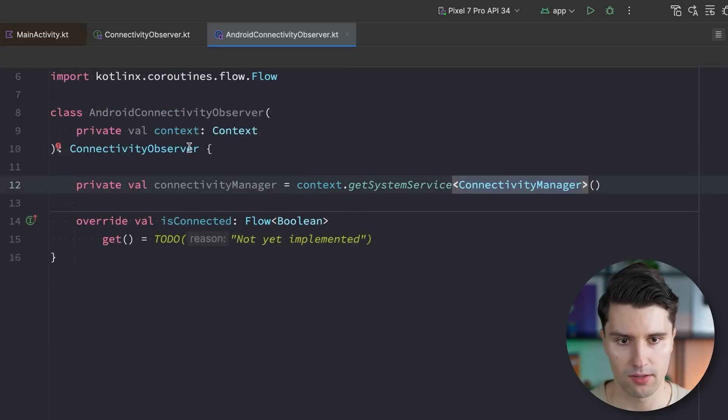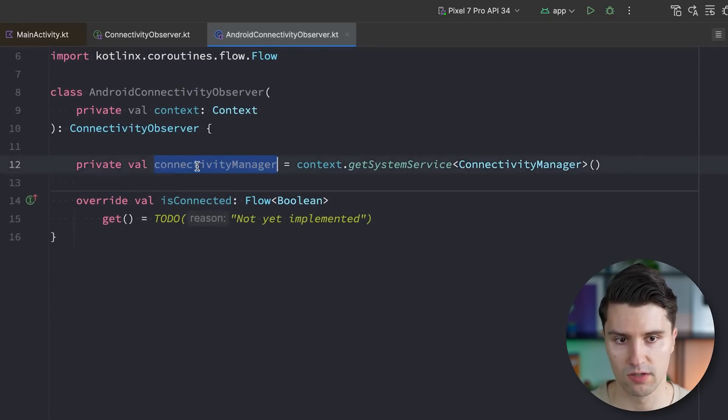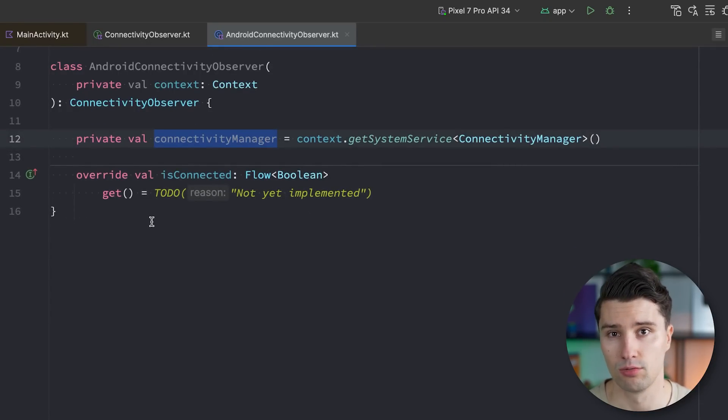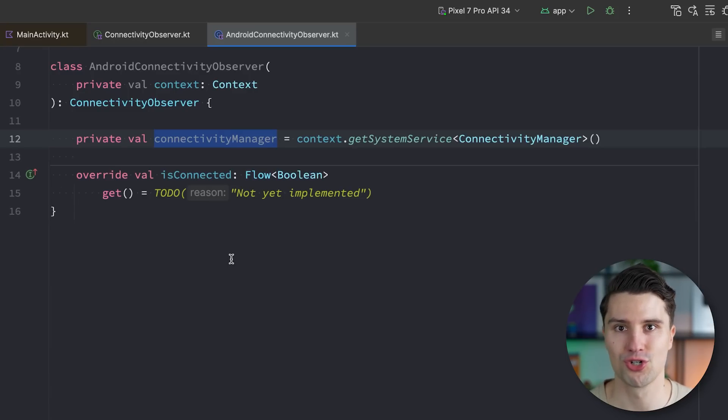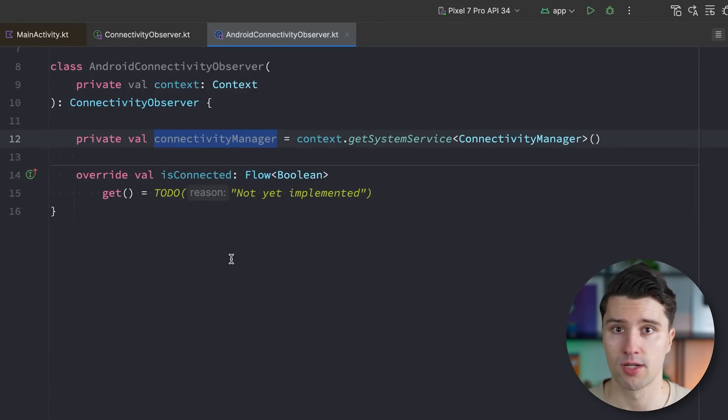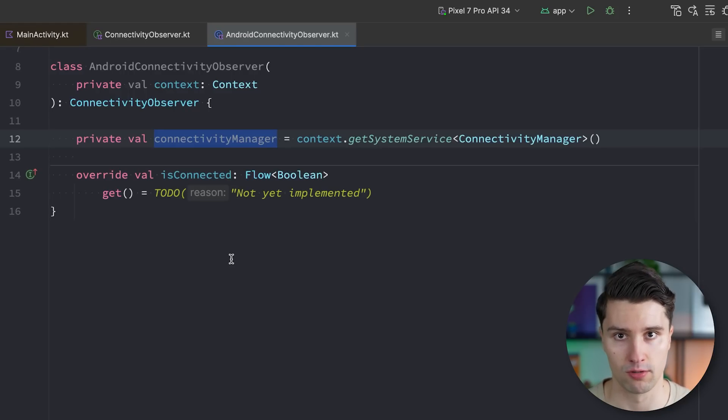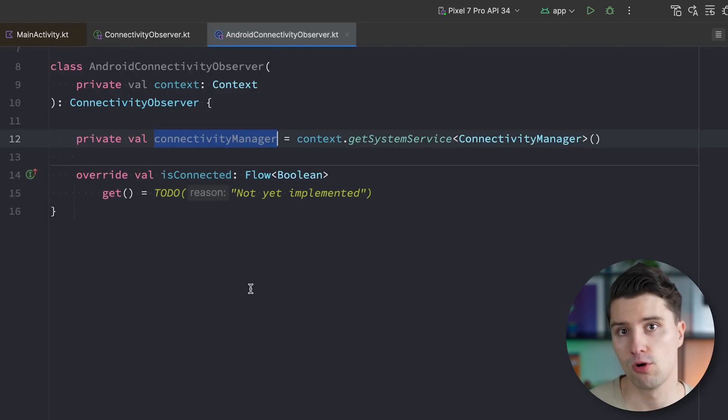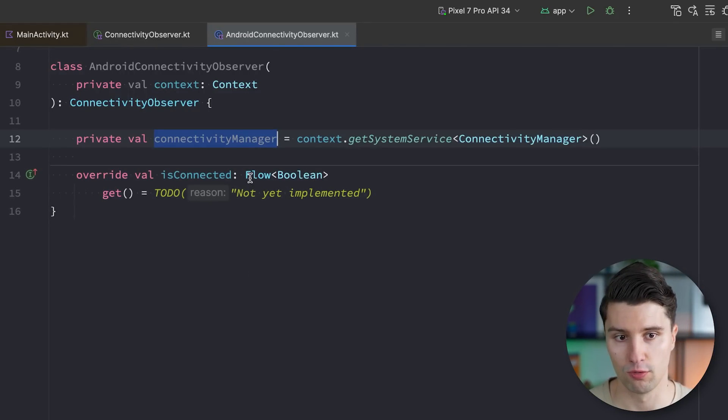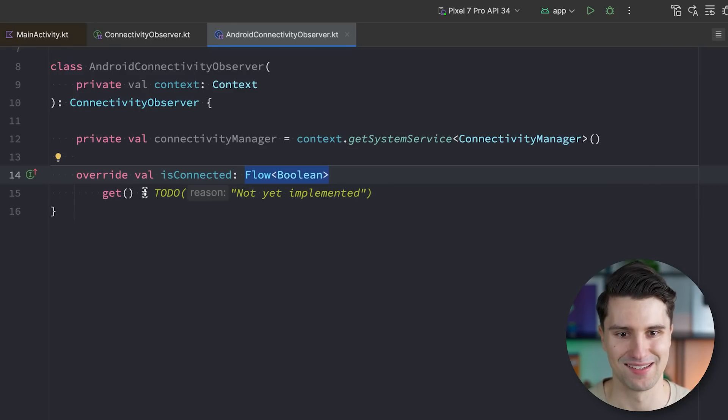Which we get from our context reference. So we can say privateVal connectivity manager, and we can get this with context, get system service. Let's take the bottom one here. That does not take any parameters. And we pass in connectivity manager here from Android.net. And then we can just make use of this connectivity manager to listen to these connectivity updates.